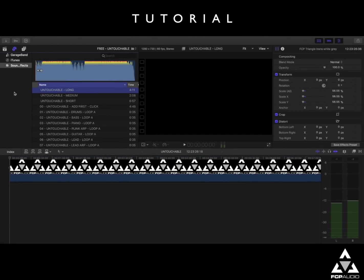Hello everybody, Steve from FCP Audio here, and today we're going to show you how to build an audio track from scratch.